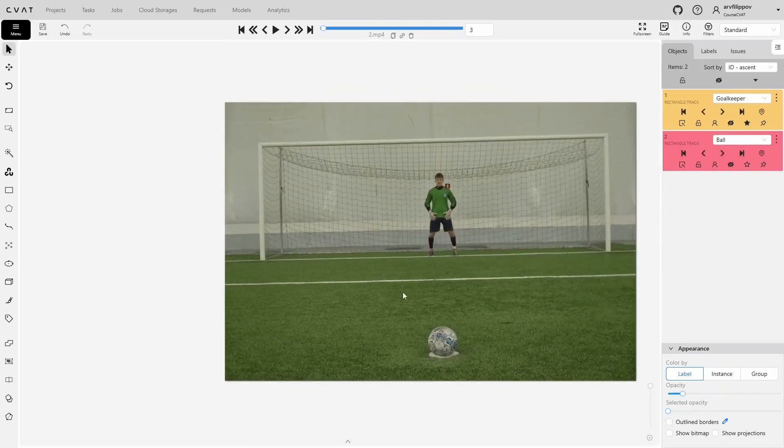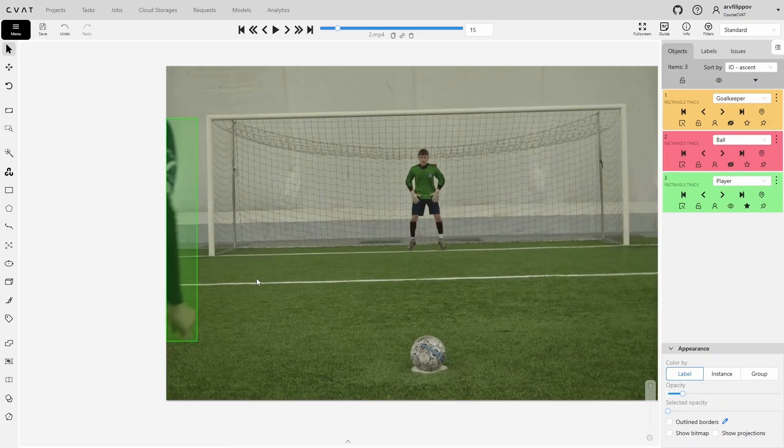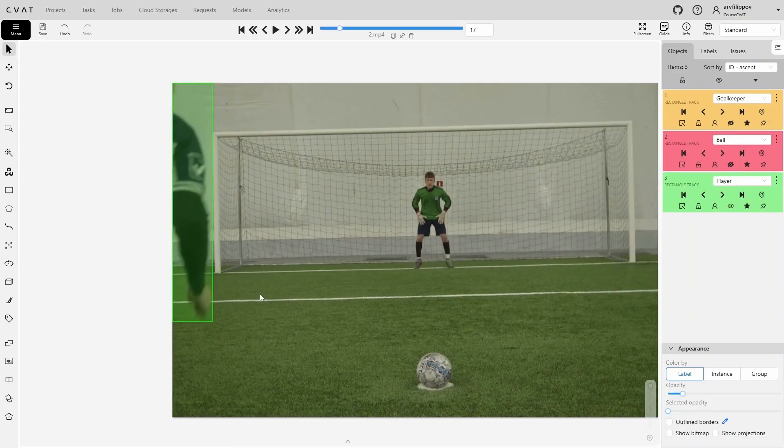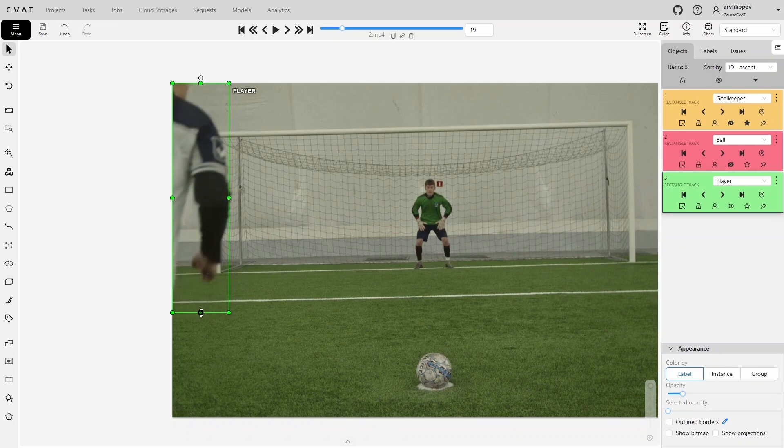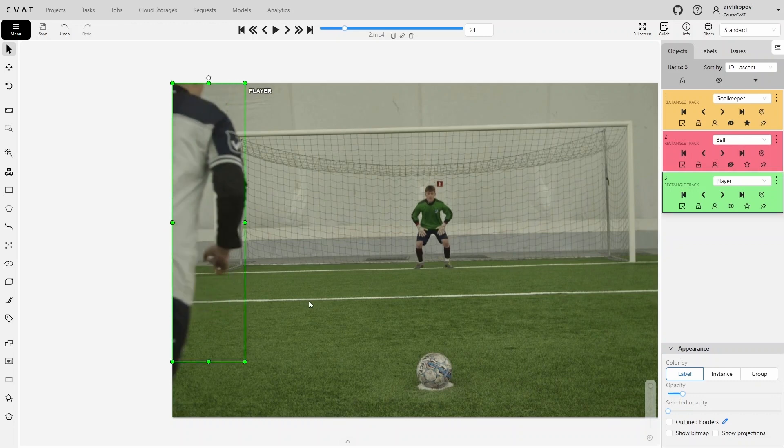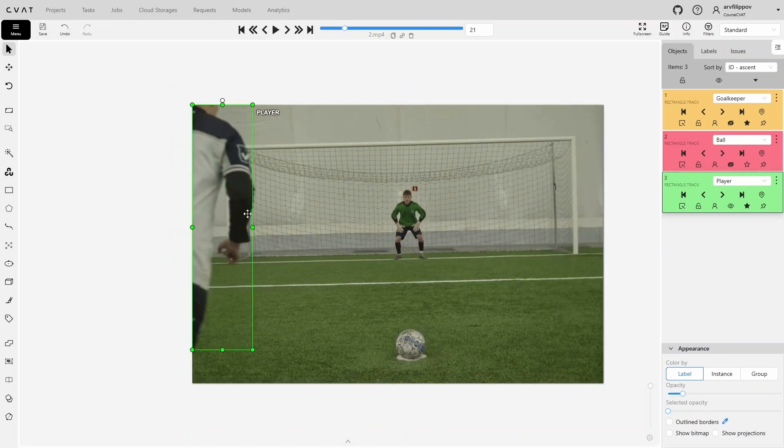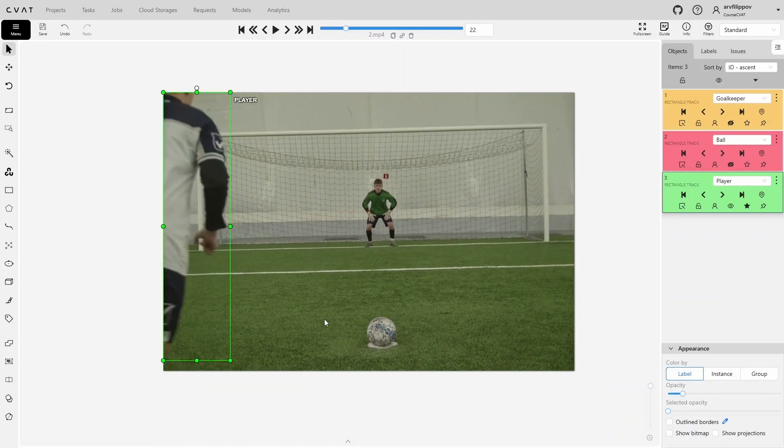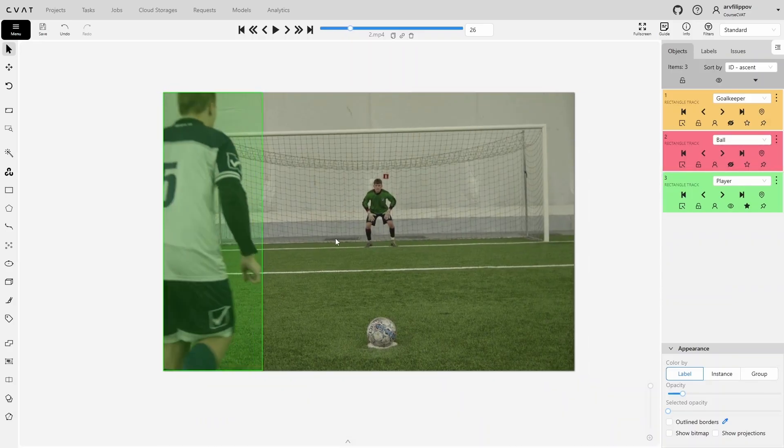We go back to the beginning of the task and double-check the intermediate frames, correcting the bounding box where necessary. As always, we first focus on the person's limbs, as these are the most problematic areas, and it's where errors with bounding box boundaries often occur.